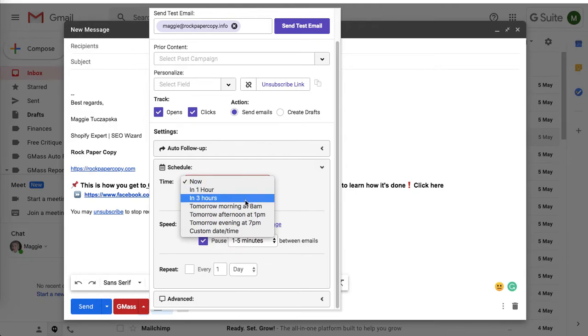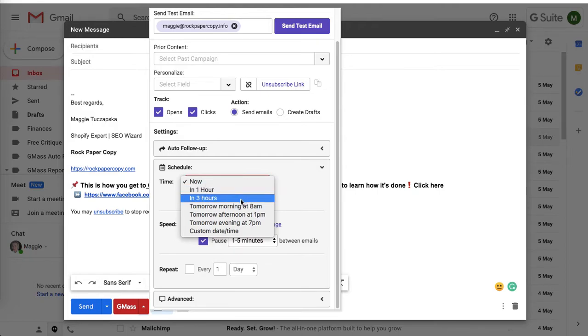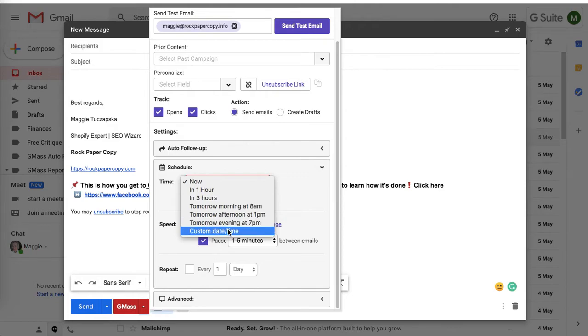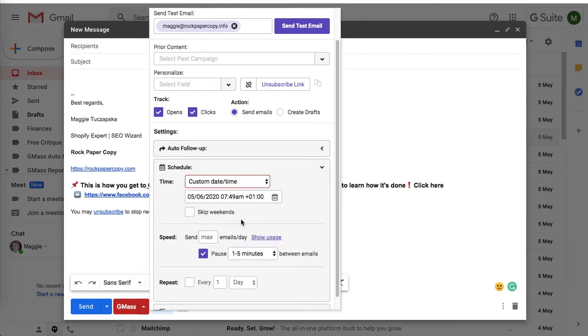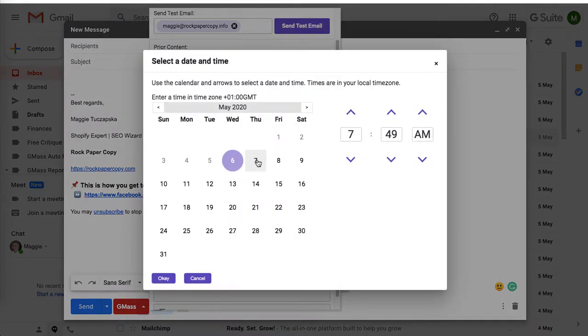You can schedule for any time you want, for example in one hour, three hours, tomorrow at eight, and so on. You can also choose a custom date and time to send it.